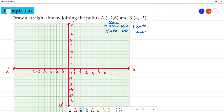Now we mark the first point. Minus 2 on the x-axis and 6 on the y-axis. So the point is (-2, 6). This is point A.